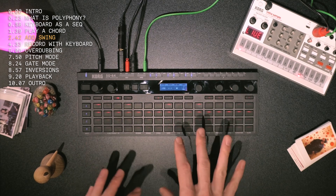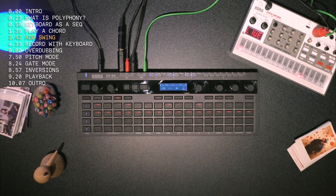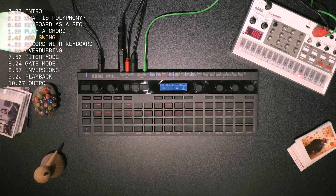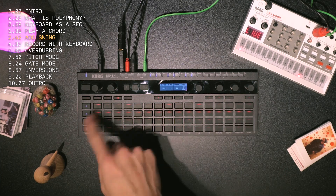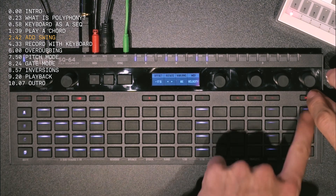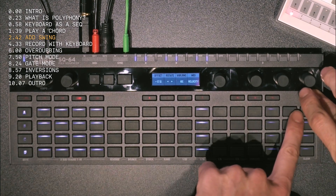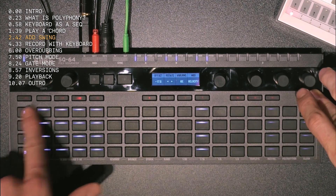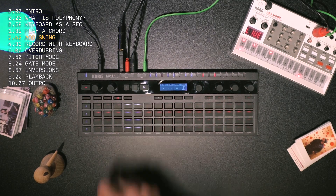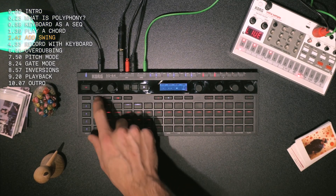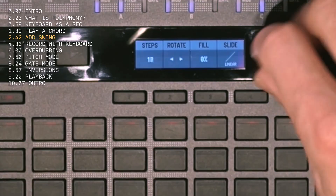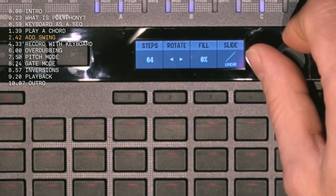So we've used the SQ64 as a keyboard — let's switch it now and use the SV2. I'm going to clear what I've done on channel A. All you do is hold down shift and then where it says clear — that refers to the action, and the cell refers to the track. So I want to clear track A: just hit shift and A and we'll have a clear channel. I'm going to select a 64-step sequence.